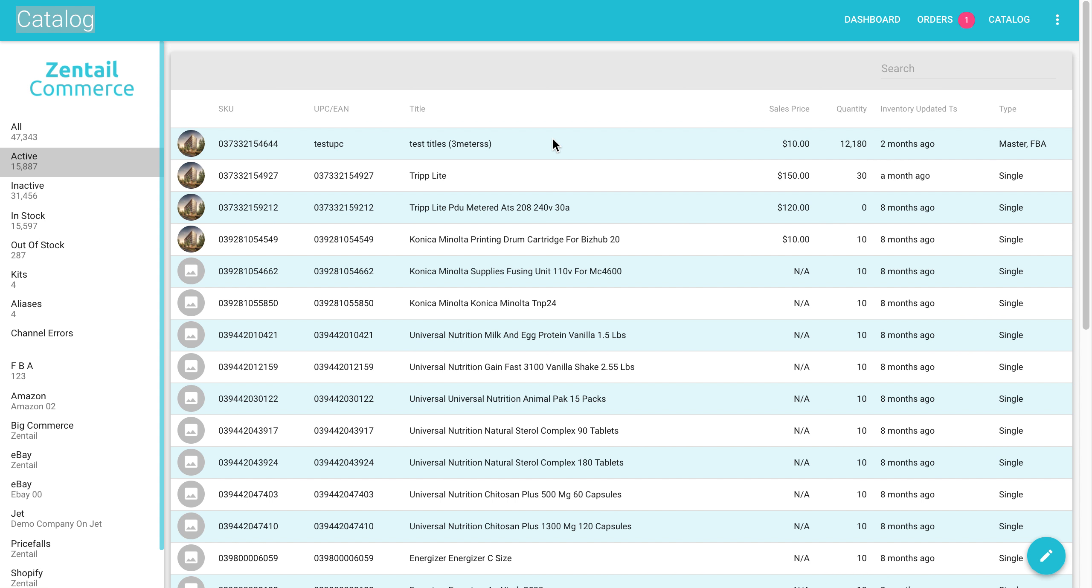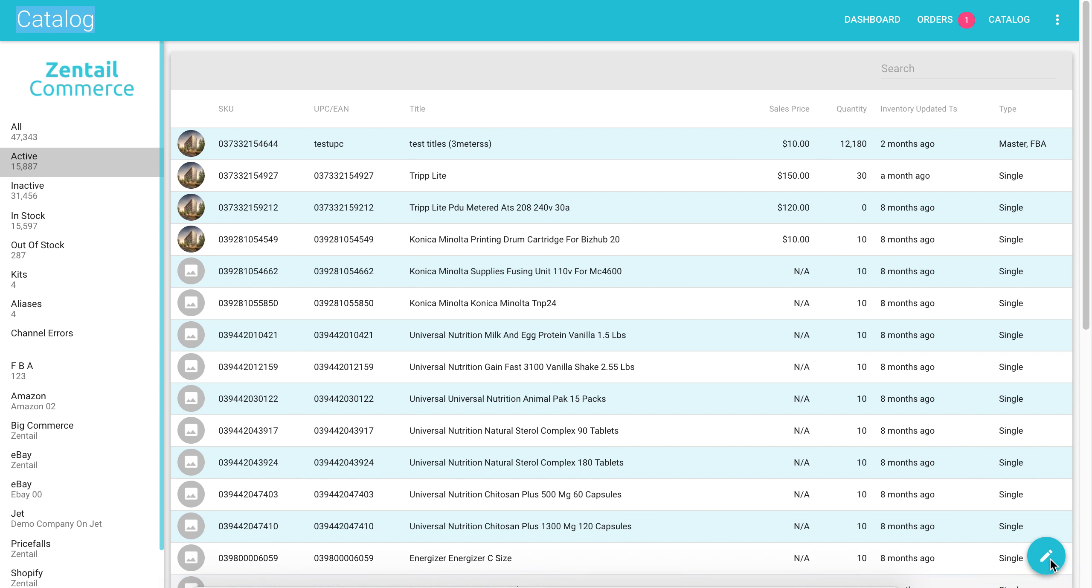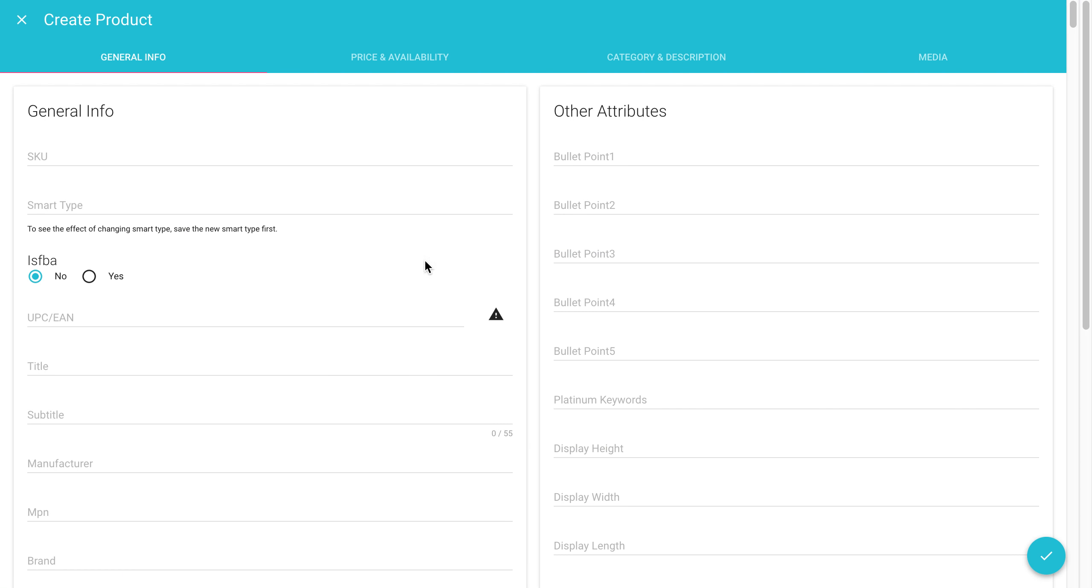To start off, you're going to go to your catalog, which you can do by clicking on the catalog button in the top right hand side. From there, you're going to click on the pencil mark in the bottom of your screen.